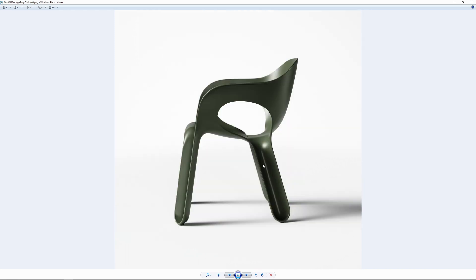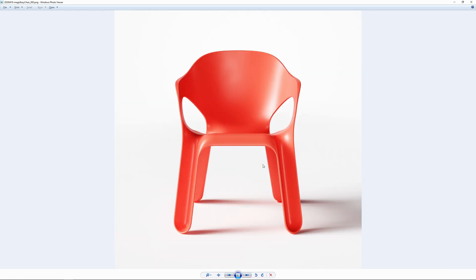Generally happy with the project. Hope you enjoyed watching this. Thanks very much. Andrew Jackson, AJA Design Studio.